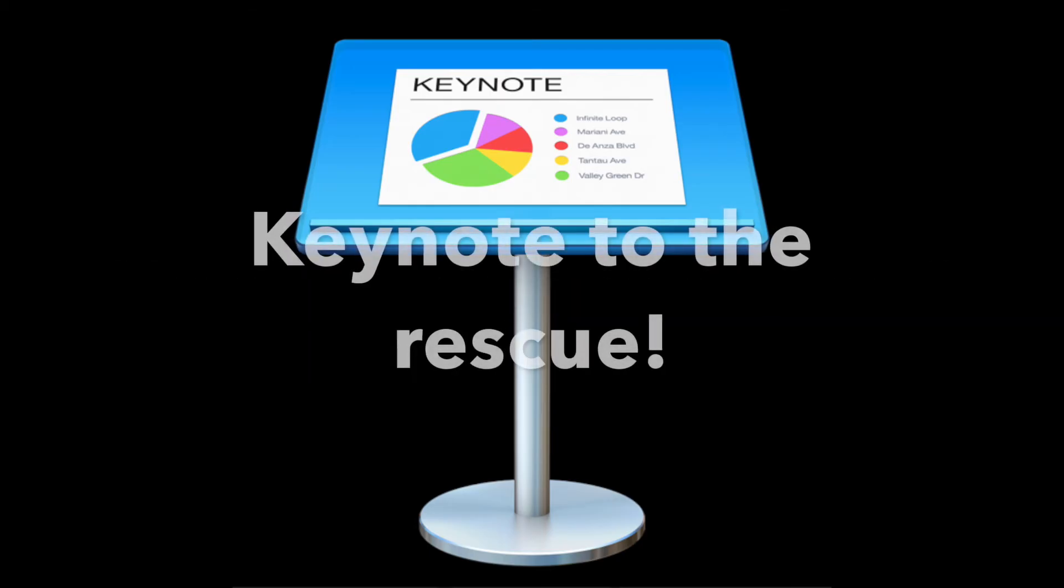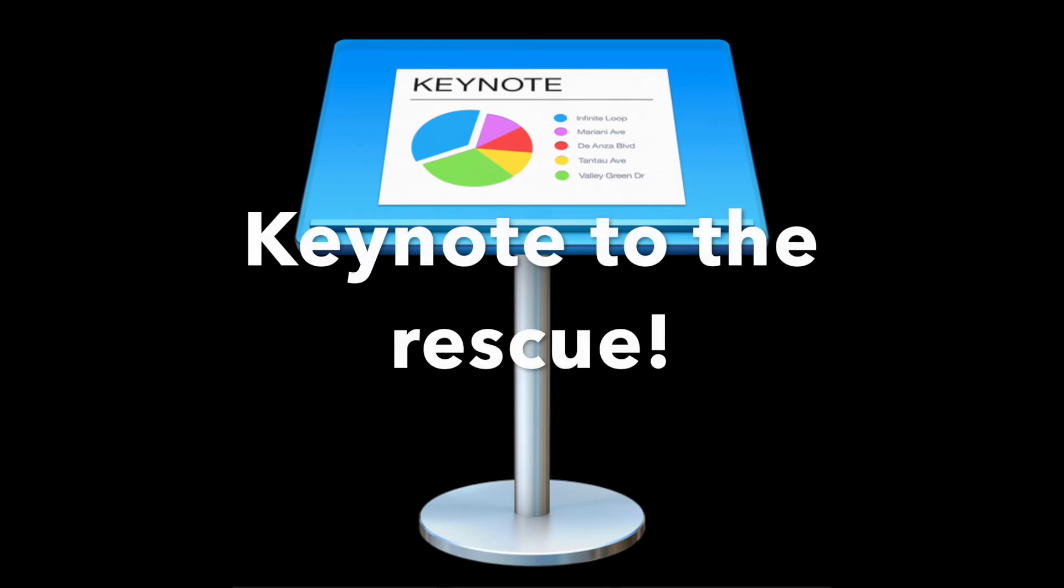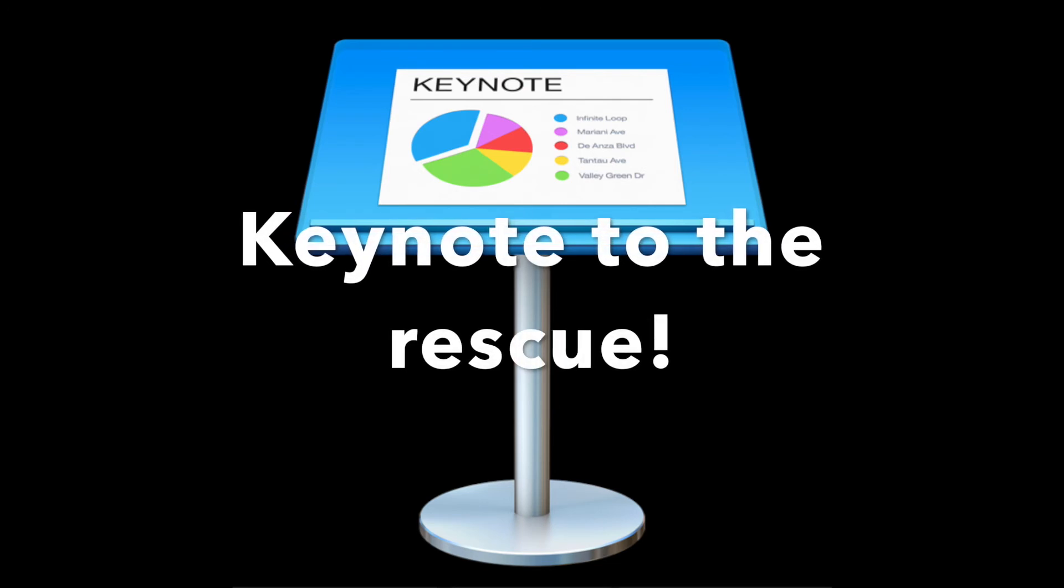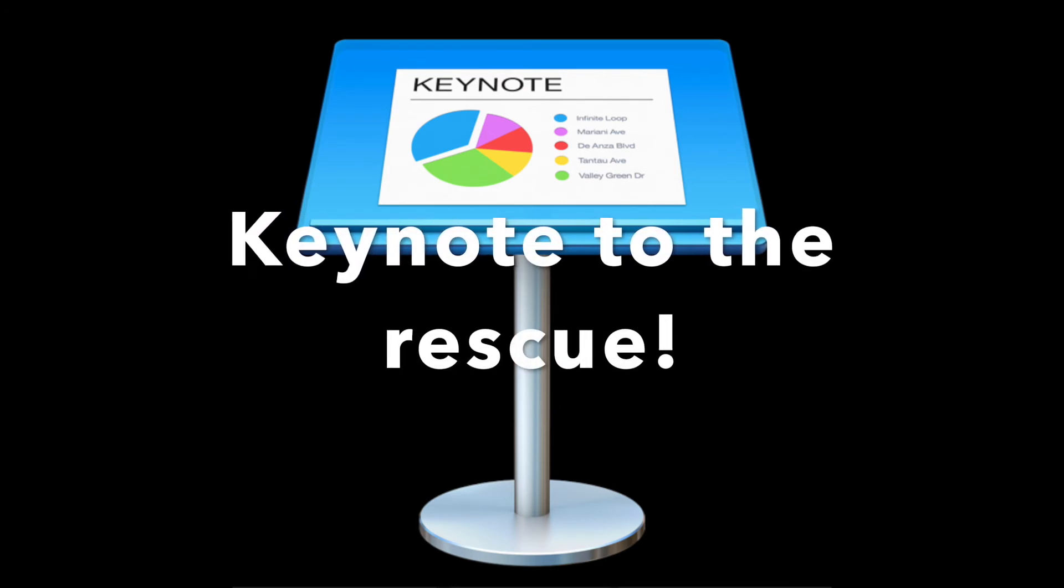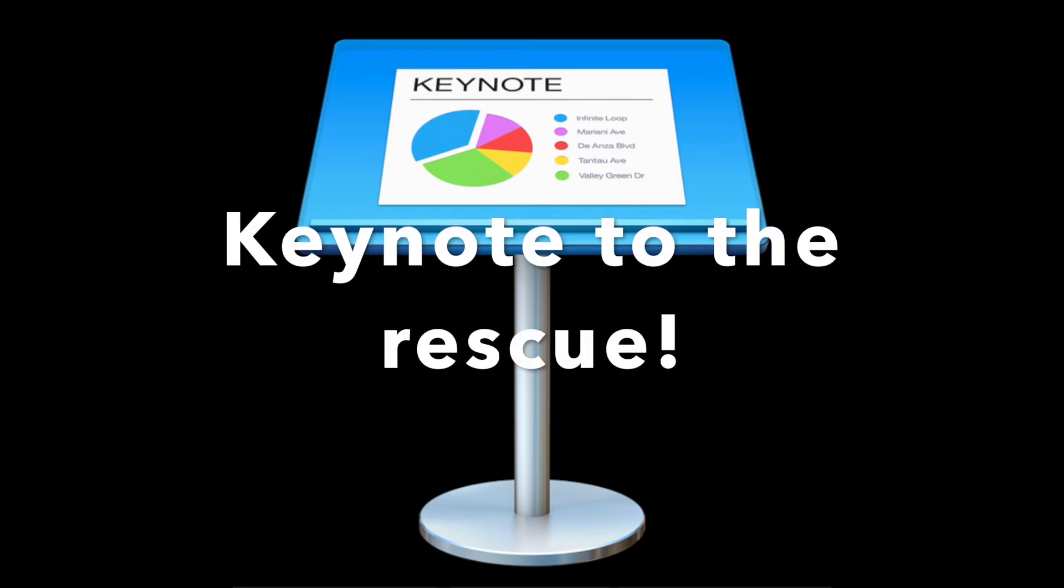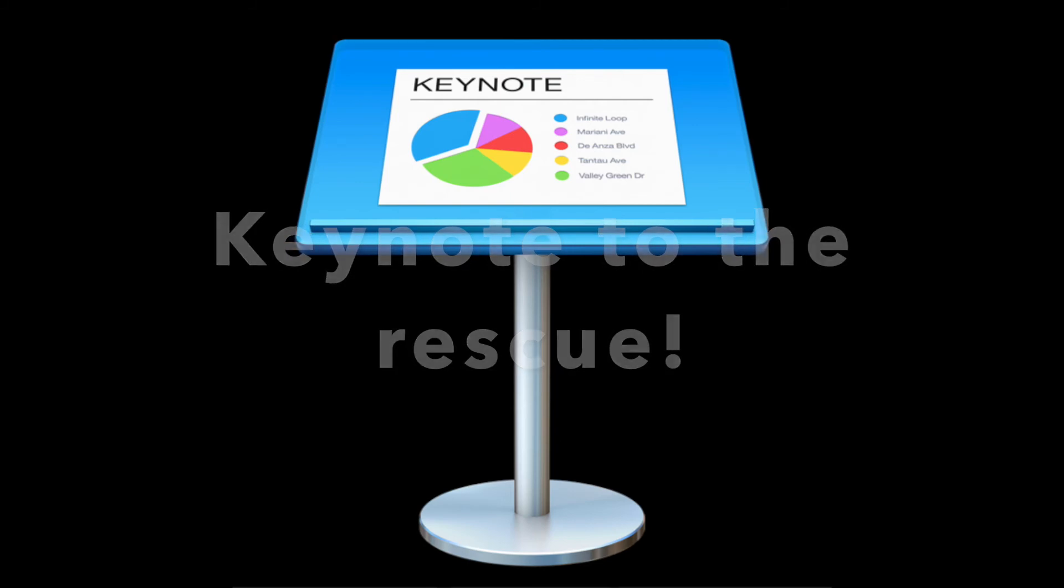I'm going to show you how to use Keynote to get this done in one step and include some slick titles while we're at it.